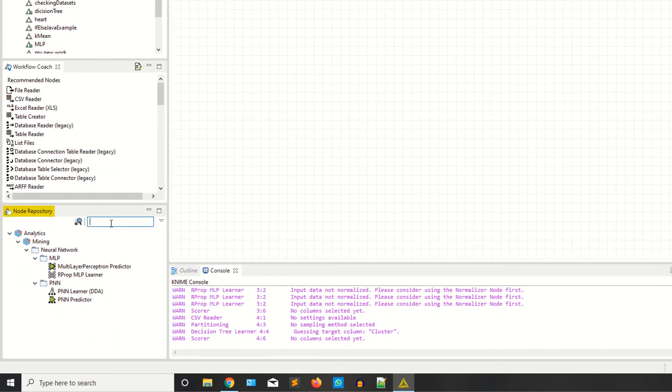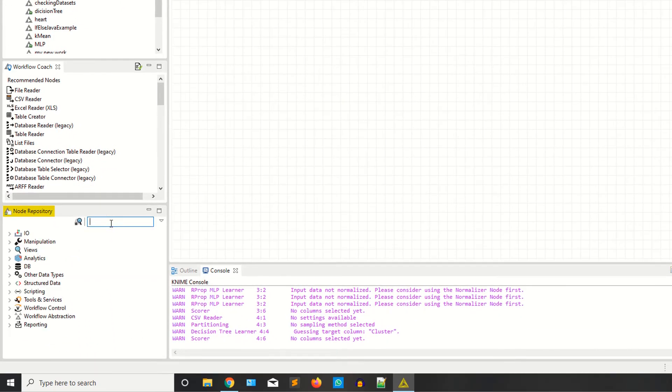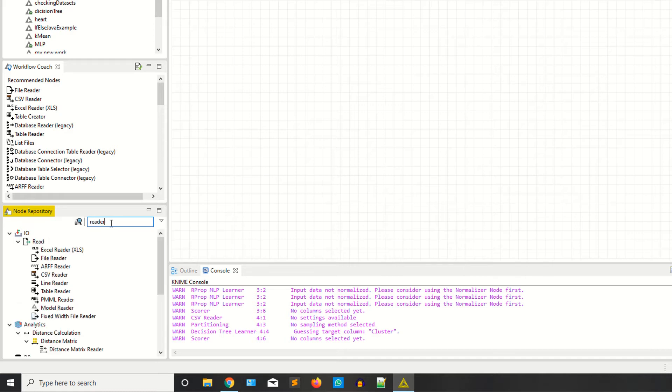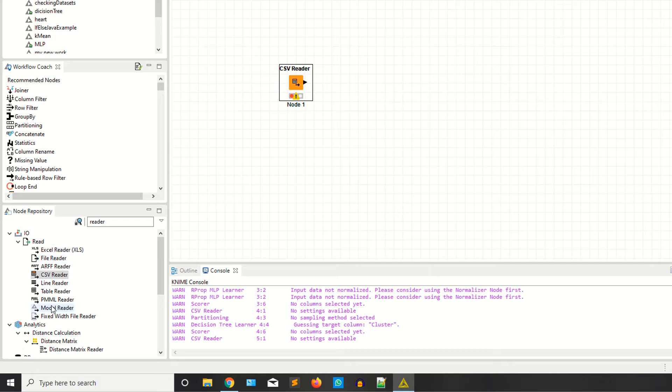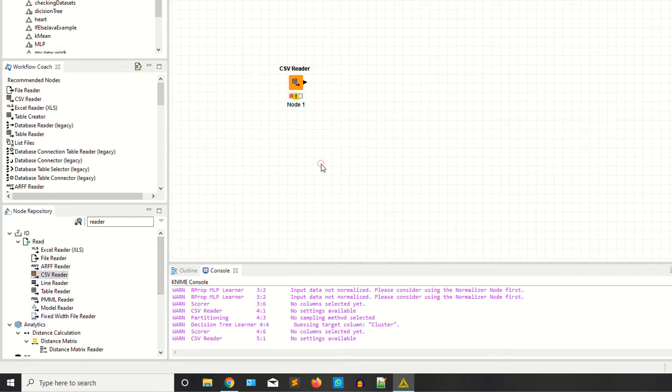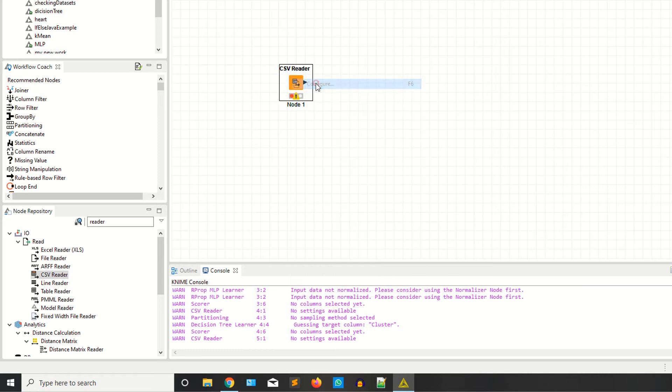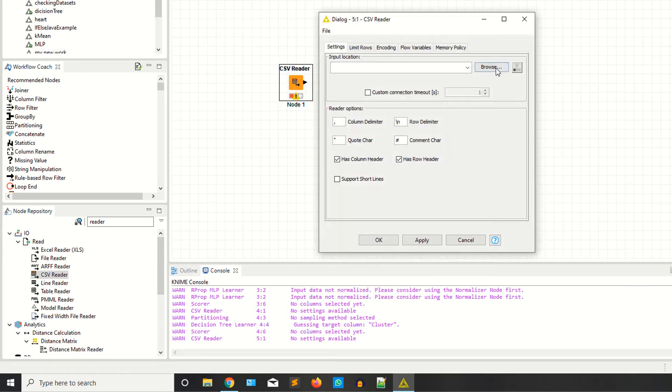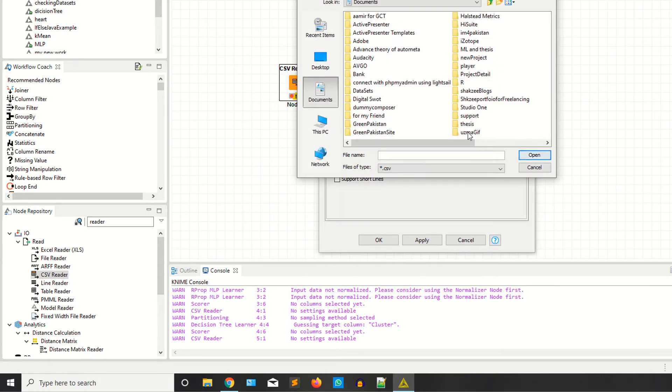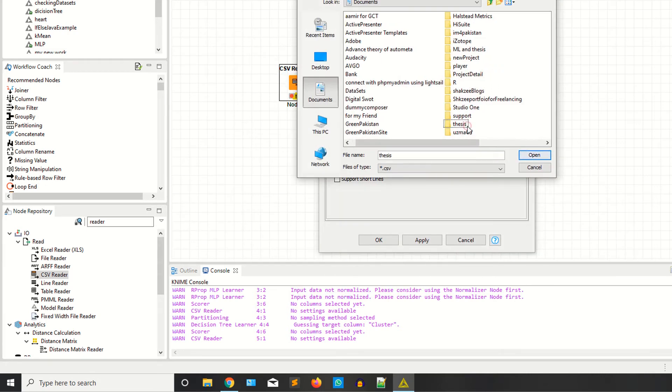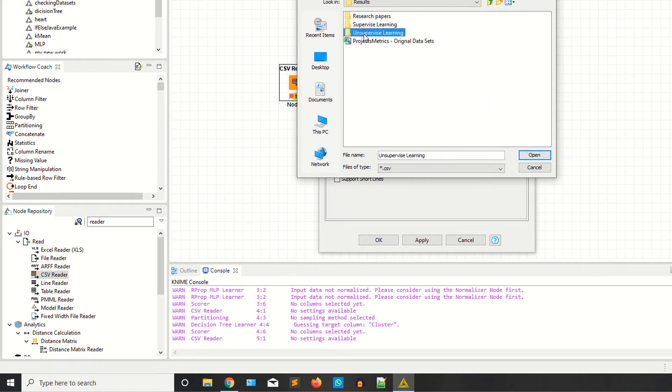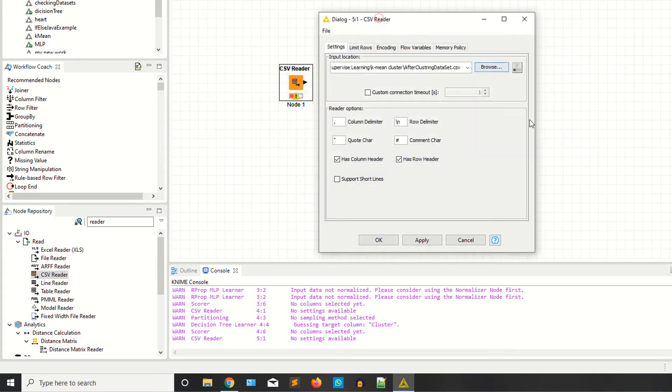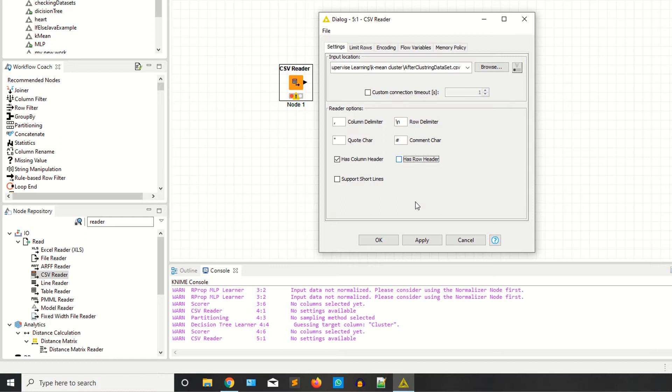I definitely read the data by using the reader. I have the data in the CSV format, so I have to use the CSV reader. If you have the dataset in file, ARFF format or tables, you can select different nodes according to your need. Now I'm saying configure, select your data. I have the datasets available in this folder, results and supervised learning. Now I don't have the row header, so I'm unchecking this one. If you have it, just click on the check button, apply.